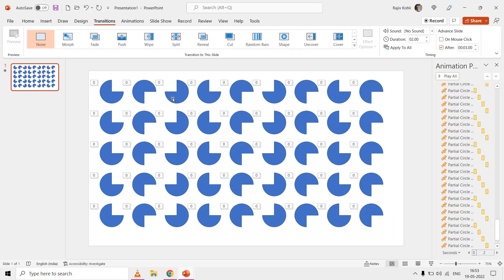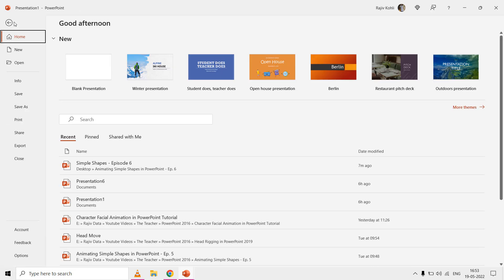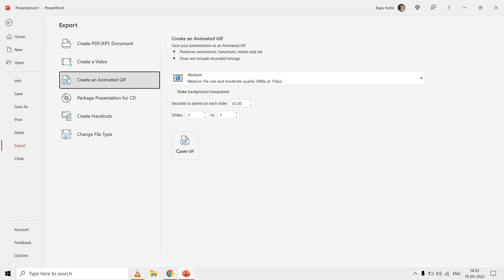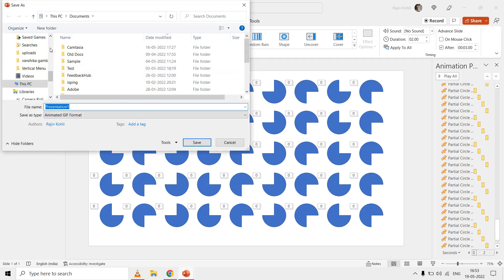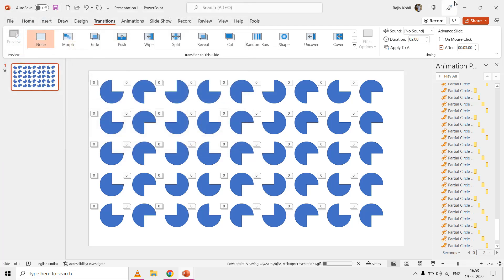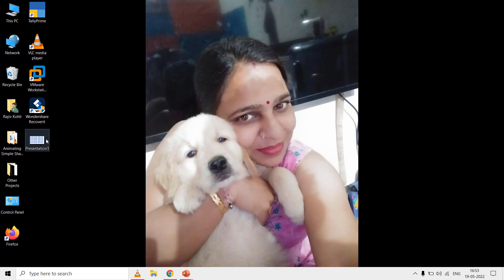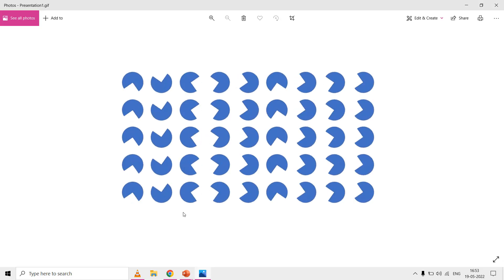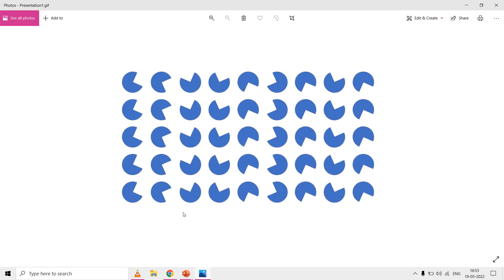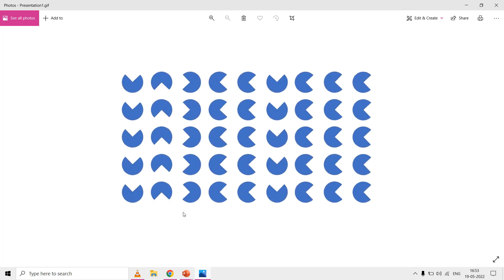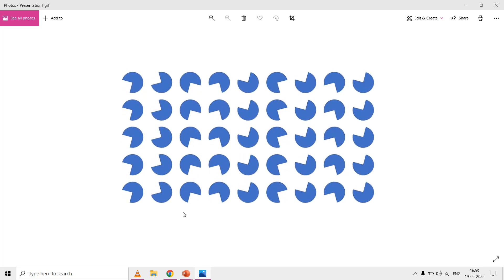If you are using Office 365, you can create an infinite animated GIF of this animation by going to File, Export. I hope you learned something new and interesting that will help you in your PowerPoint projects. Let me know your thoughts by liking, sharing, and commenting. Subscribe to our channel and turn on the bell notification to stay updated on our next tutorials. Thanks for watching — bye and take care!